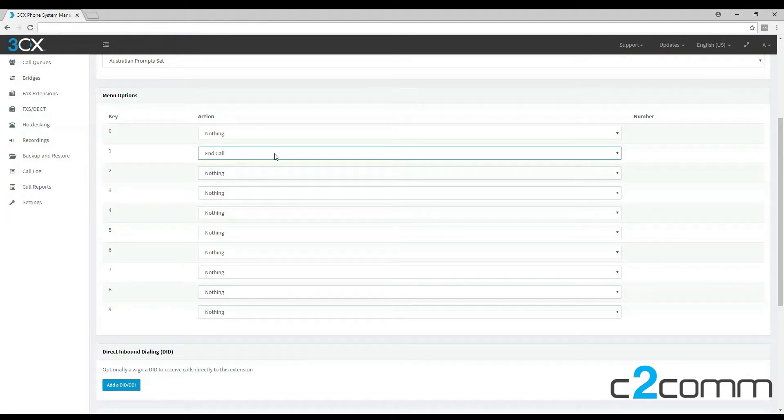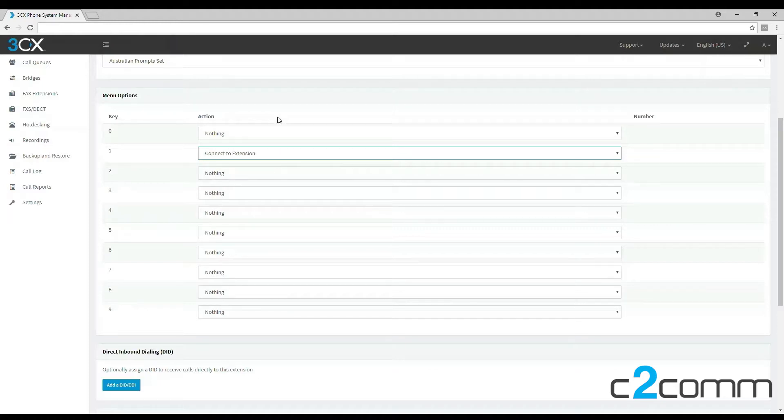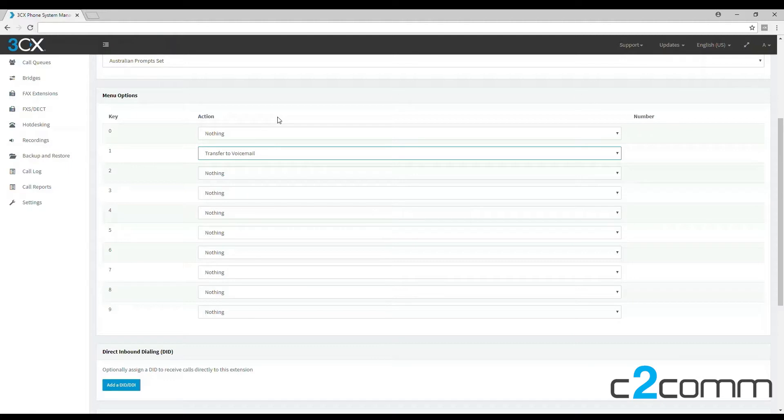There's a few different options we can choose. You can end the call, however that's not very useful. You can send them to an extension or if you've created a ring group, you can send them there. You even have the option to send them to a call queue, another digital receptionist, or even an extension's voicemail.